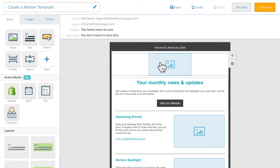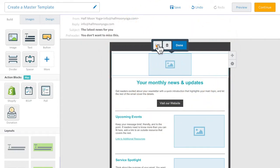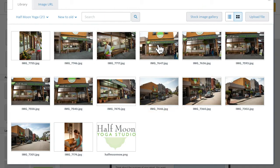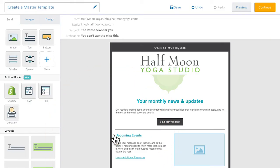Then add your logo. Whether you use an existing image block or drag one in from the build palette, make sure that you link your logo to your website or blog.